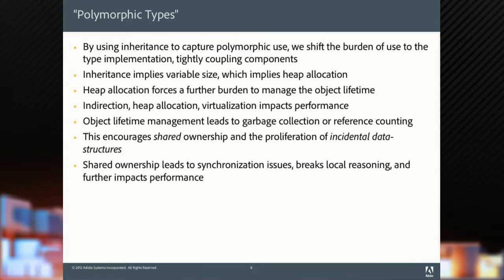A type is not polymorphic. We use a bunch of types in a polymorphic setting. By using inheritance to capture polymorphism, we shift the burden of use to the type implementation. We tightly couple our system together. Inheritance implies variable size, that implies heap allocation. The heap allocation forces a further burden to manage the object lifetimes.